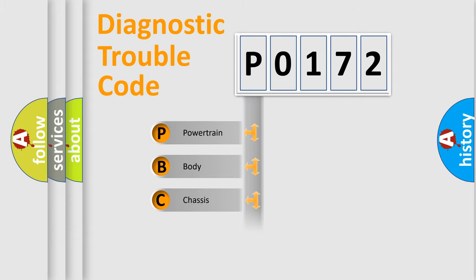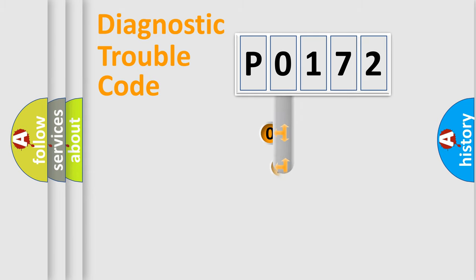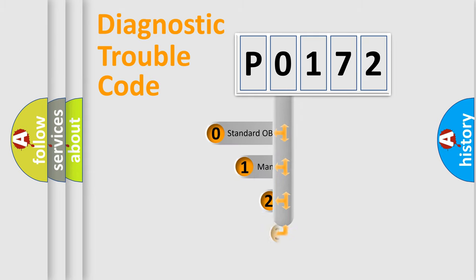Powertrain, body, chassis, and network. This distribution is defined in the first character of the code.